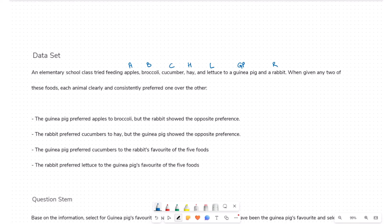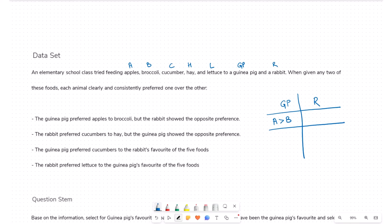Let's read further and take note of the given preferences. The guinea pig preferred apples to broccoli (A > B), but the rabbit showed the opposite preference (B > A). The rabbit preferred cucumbers to hay (C > H), but the guinea pig showed the opposite preference (H > C). The guinea pig preferred cucumbers to the rabbit's favorite food — which we don't know yet, so let's call it fr.